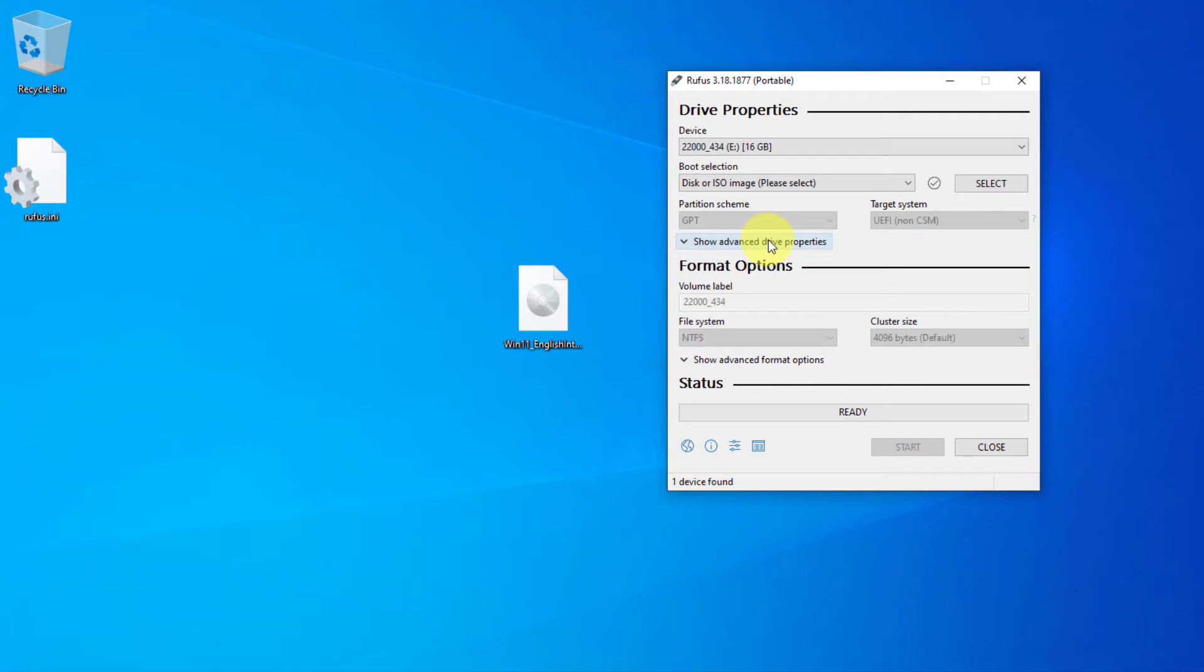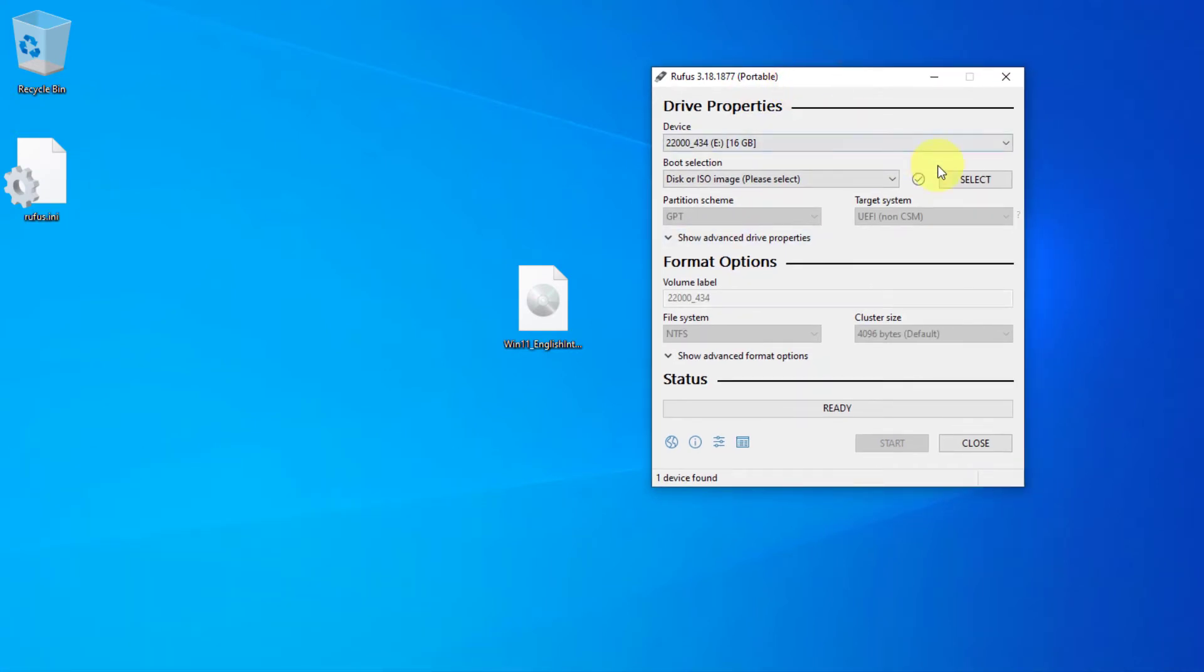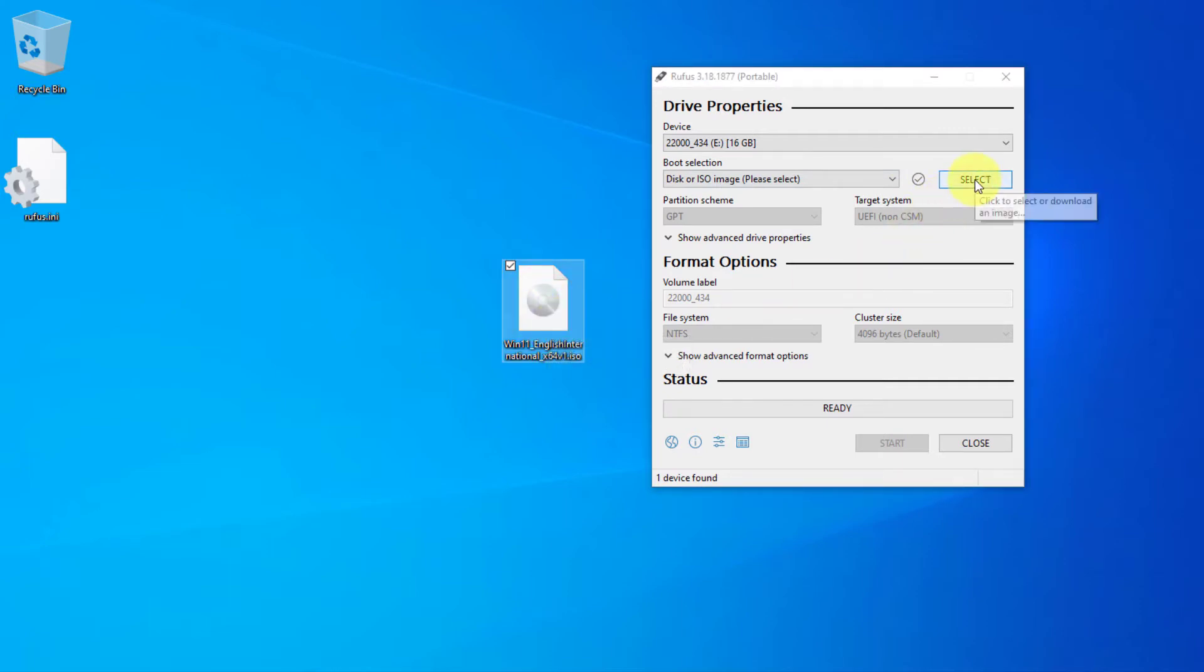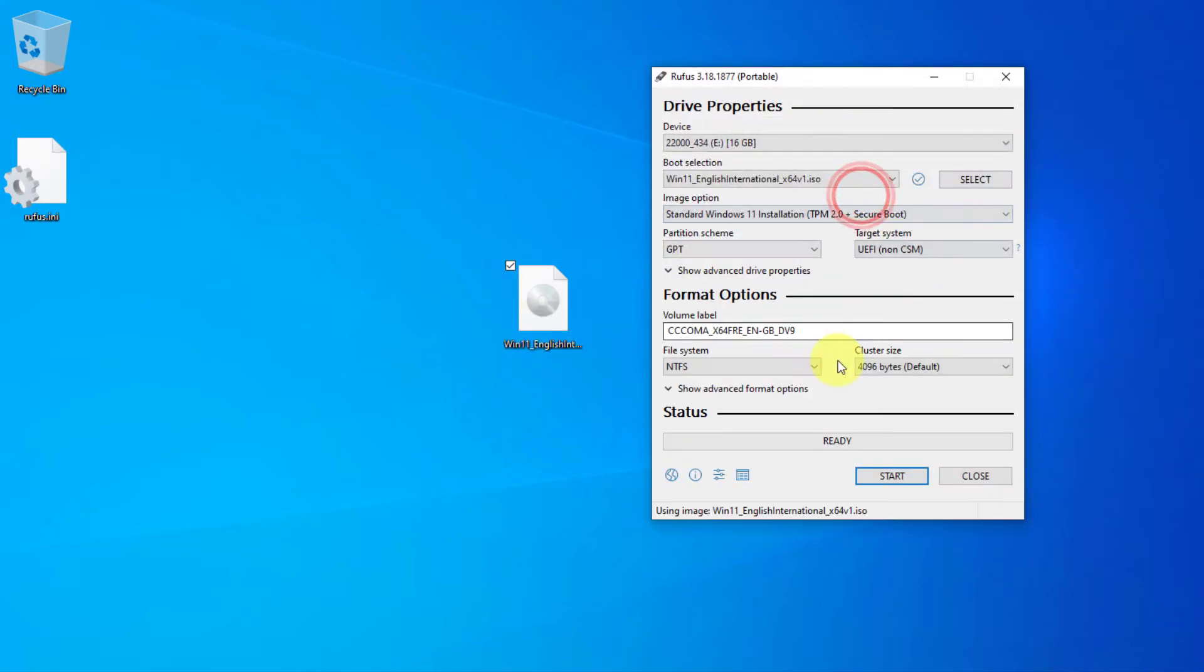And also, I have to select this ISO file. So I'm going to click on select, and desktop, I have this ISO file. I'm going to select it.